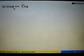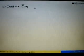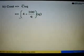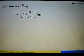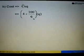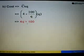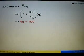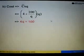Next, the cost function equals average cost times quantity. Substituting the average cost of 4 plus 100 over Q, multiplied by Q, we get 4Q plus 100. So the cost function is 4Q plus 100.